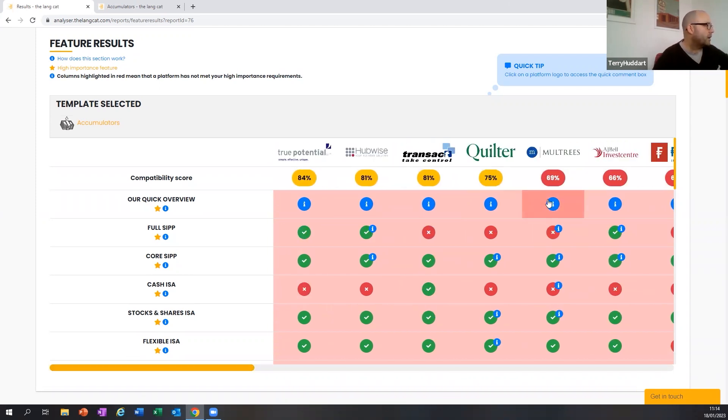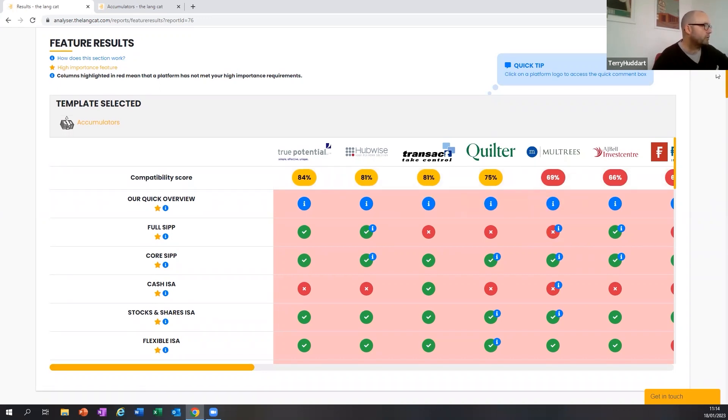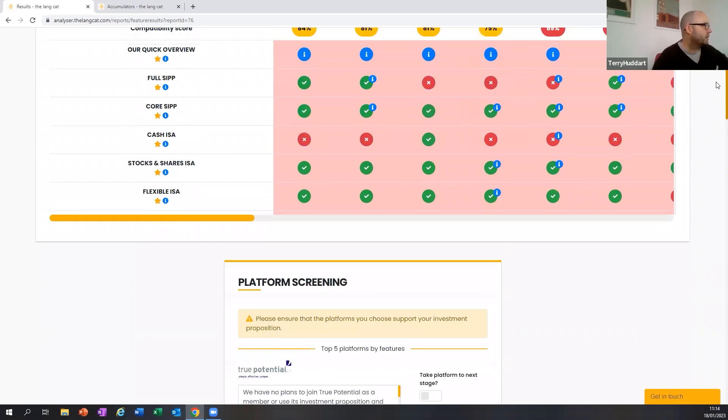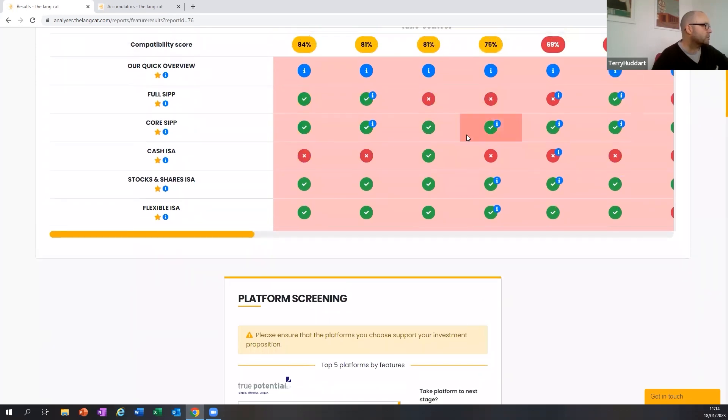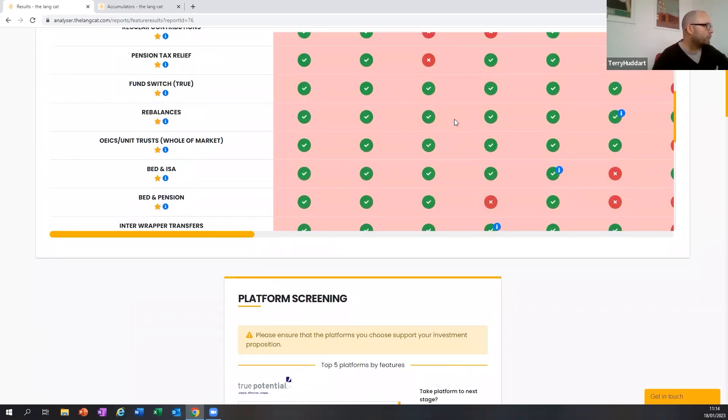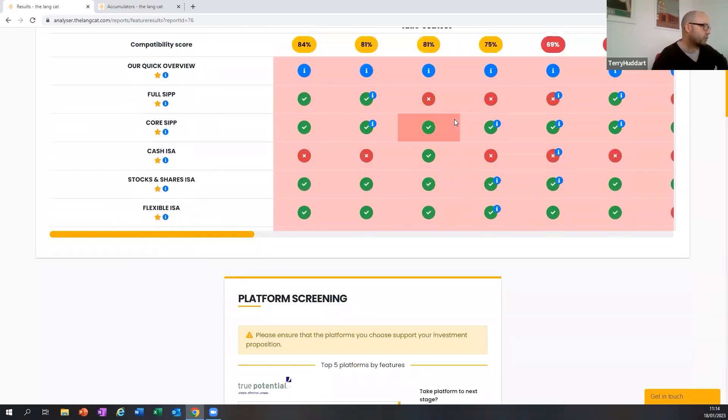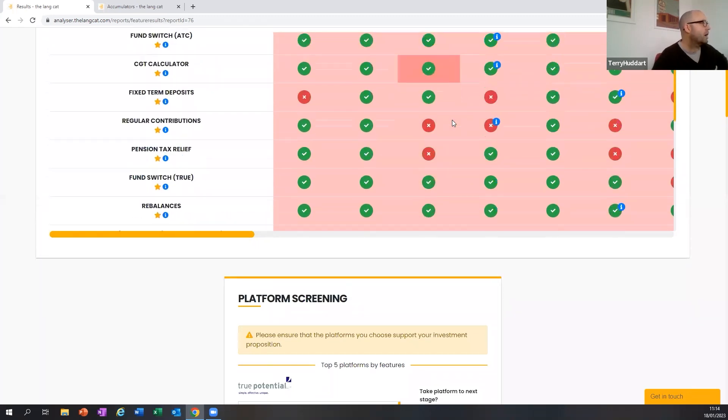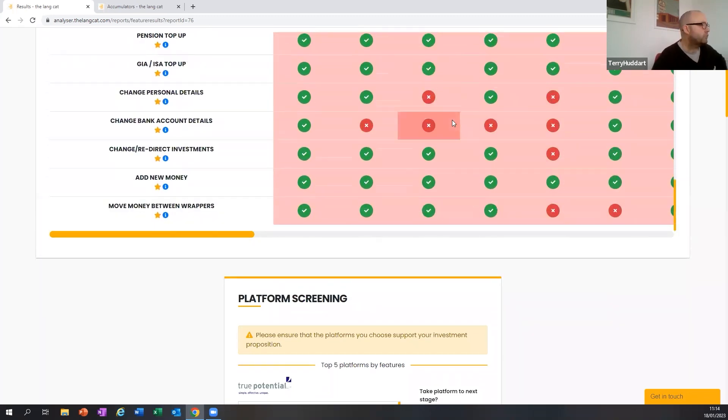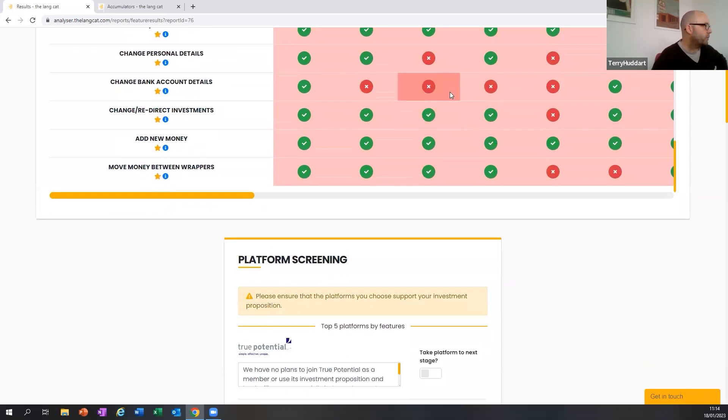And what we see is a percentage match. So in this fictional exercise, fortunately, the due diligence we've already done must have been pretty good because Transact and Quilter already are among the highest percentage matches. True Potential, Hubwise, Moultries, and AJ Bell and a few others look possibly interesting. But we're in probably quite a good place. Then it's a case of, as you would normally do, interrogating the results to see which features are and are not offered in addition to the percentage match. So I'll not do that in front of you because you know to do that yourself. But that's kind of how it works.